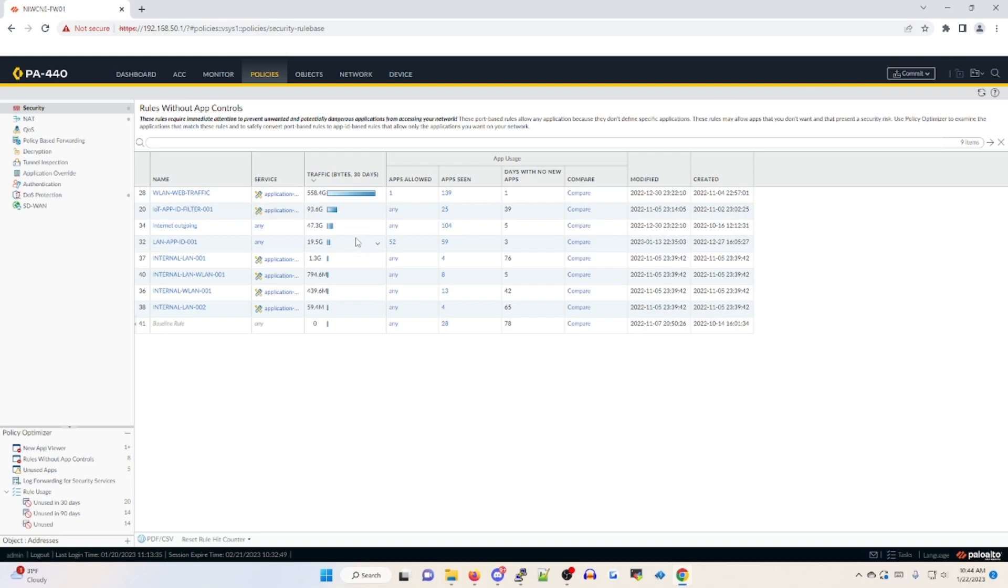But what that has done is essentially said, I am taking away from the overly permissive any any on service and app ID. And now I'm moving towards a strictly app ID based approach.